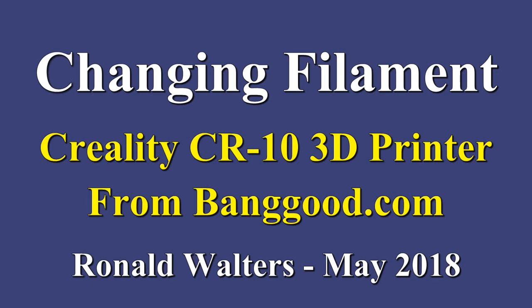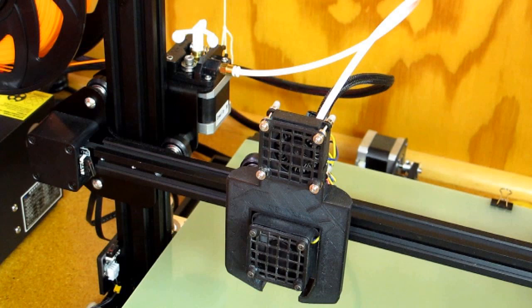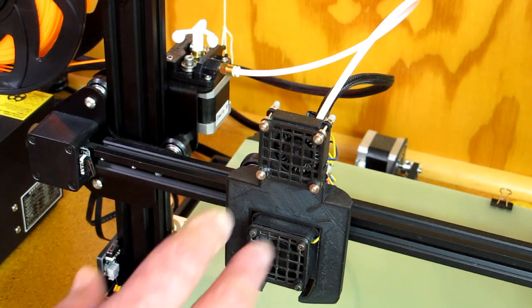One of the people that purchased one of these CR10 printers had a question about how to change the filament. And that sometimes can be a little bit tricky.